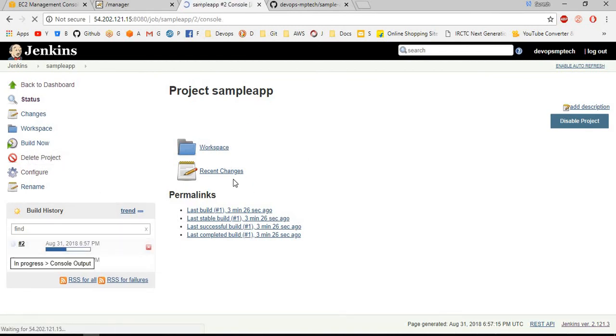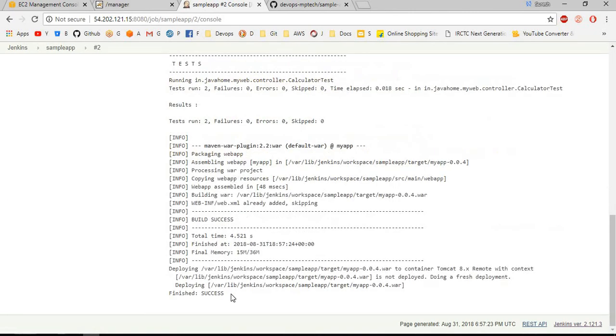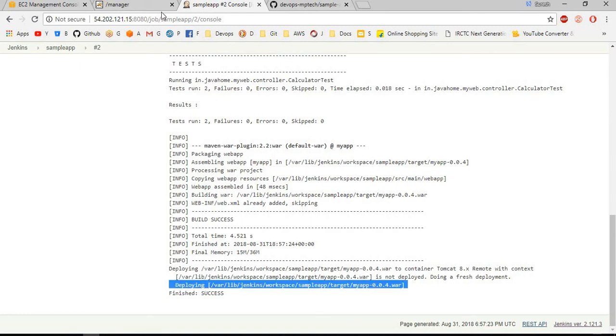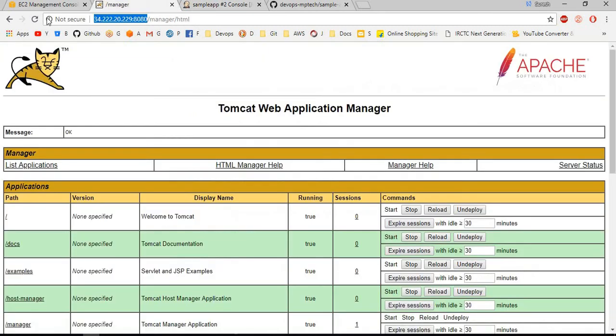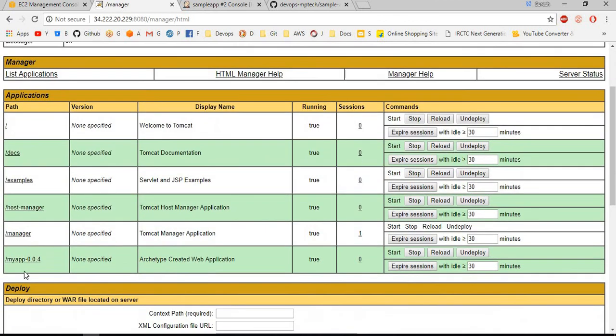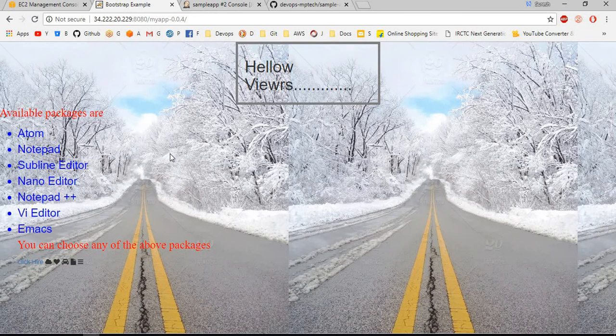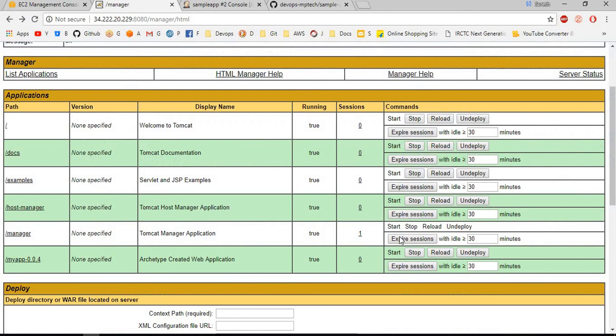If you see the console output, success means deploying is successful. If you see here, once you refresh the page it will be available here: my app 004. Successfully deployed, my application is successfully deployed.